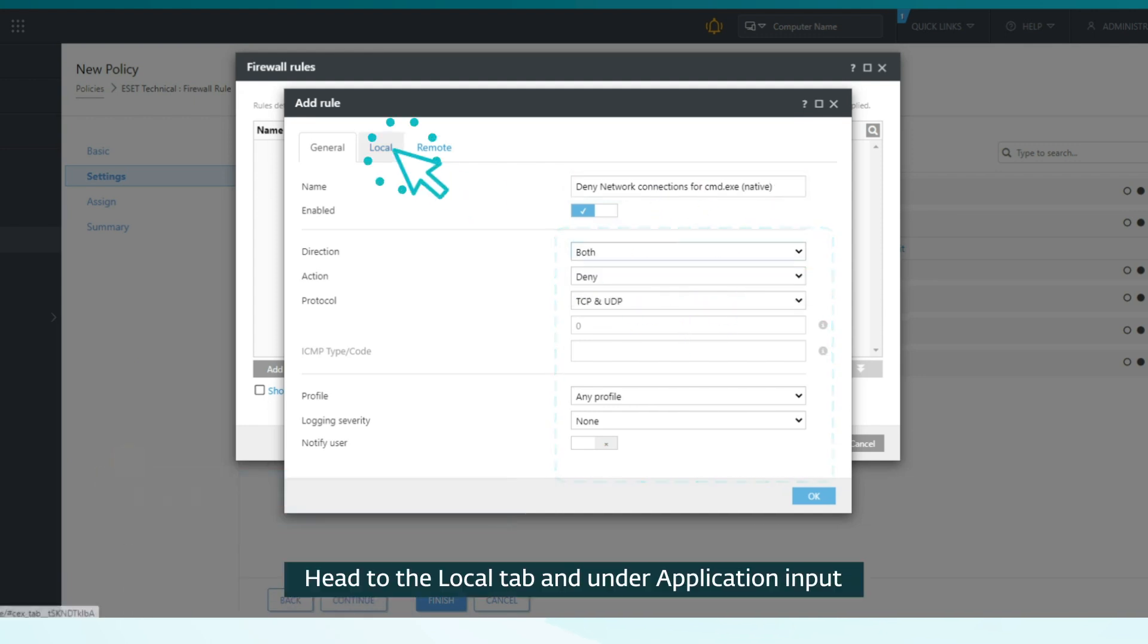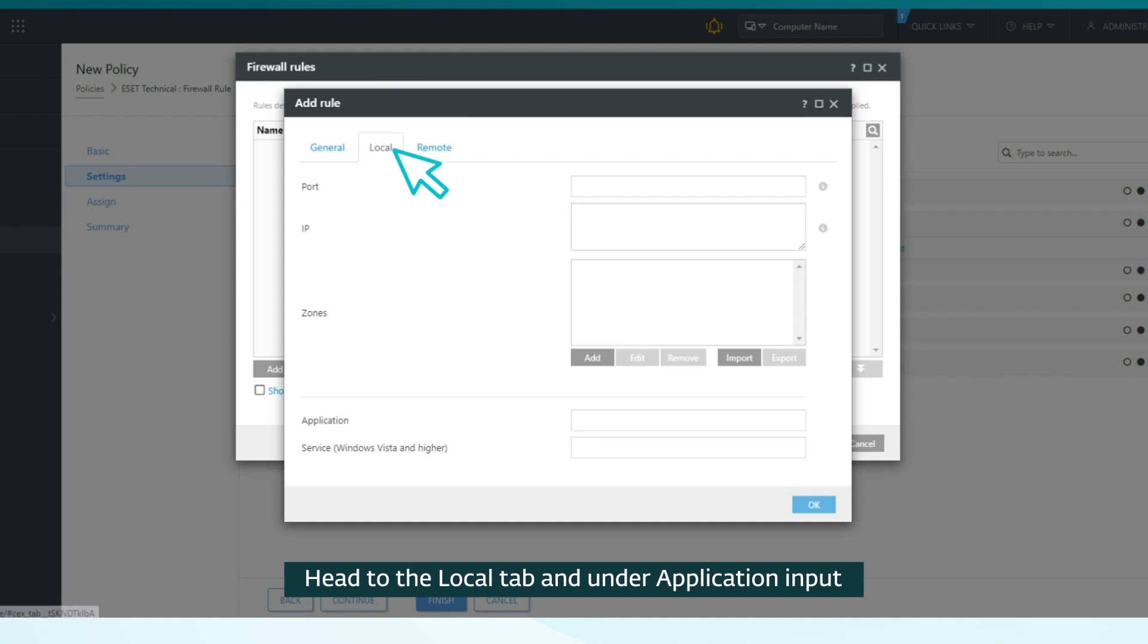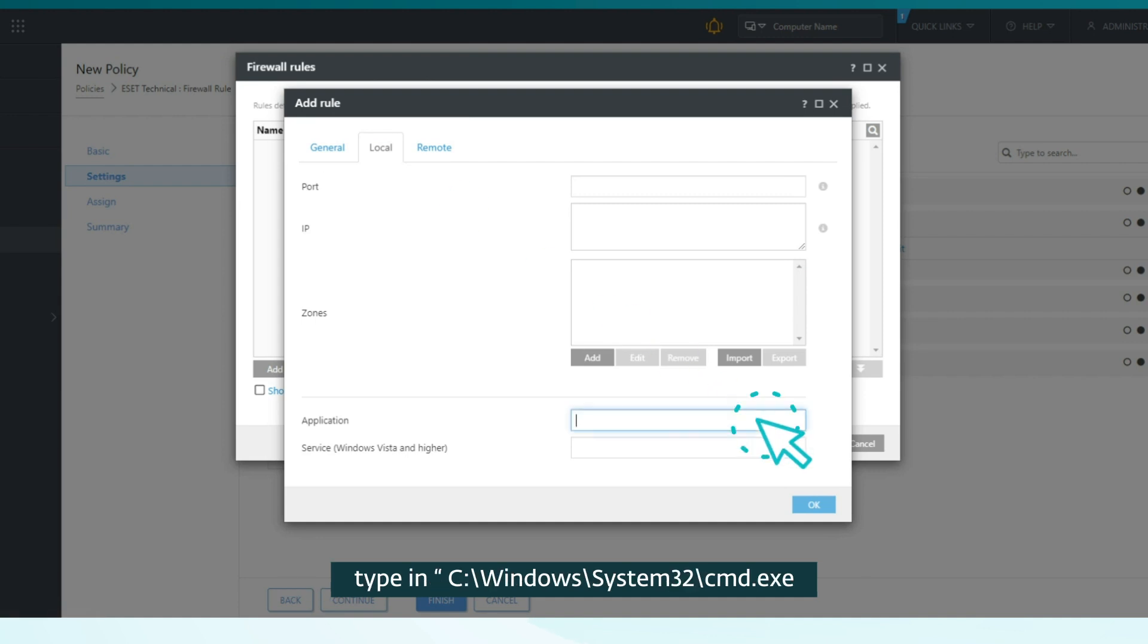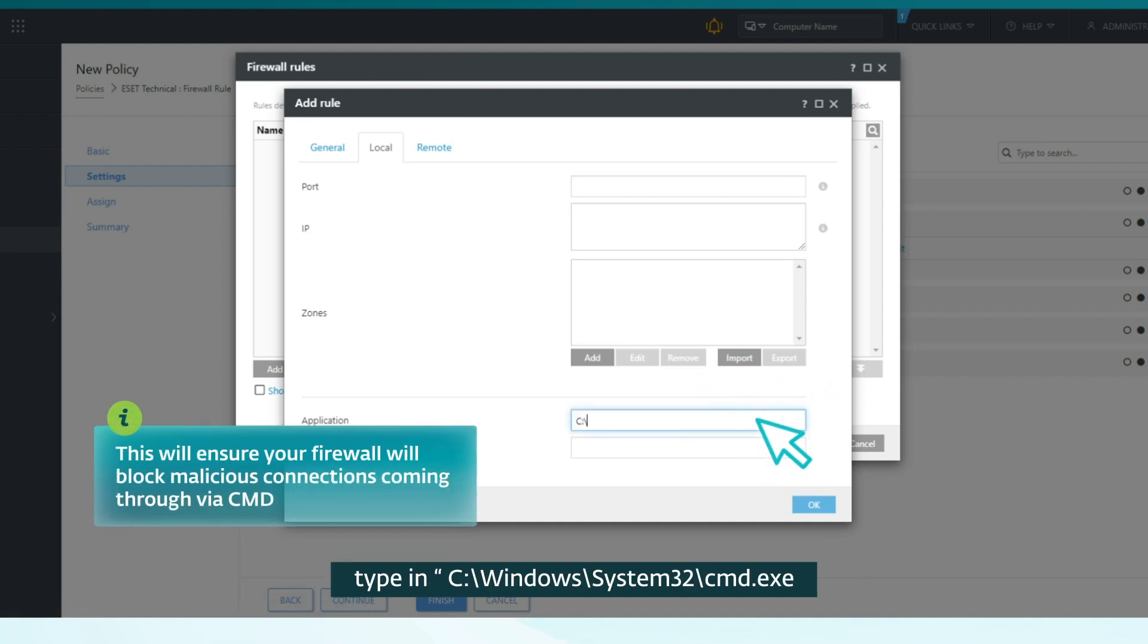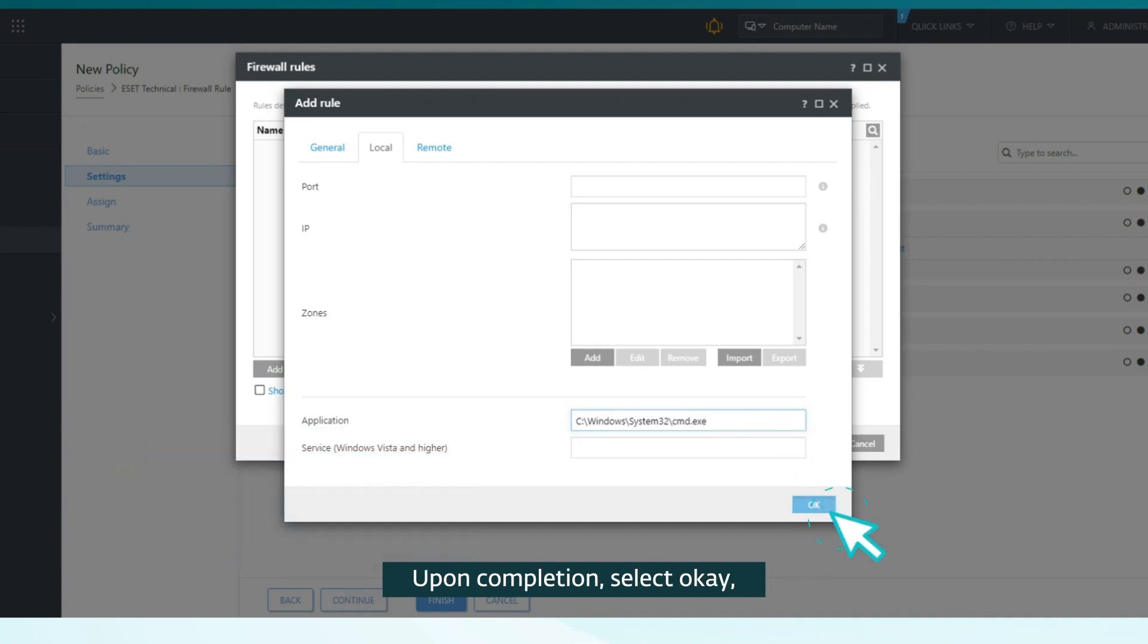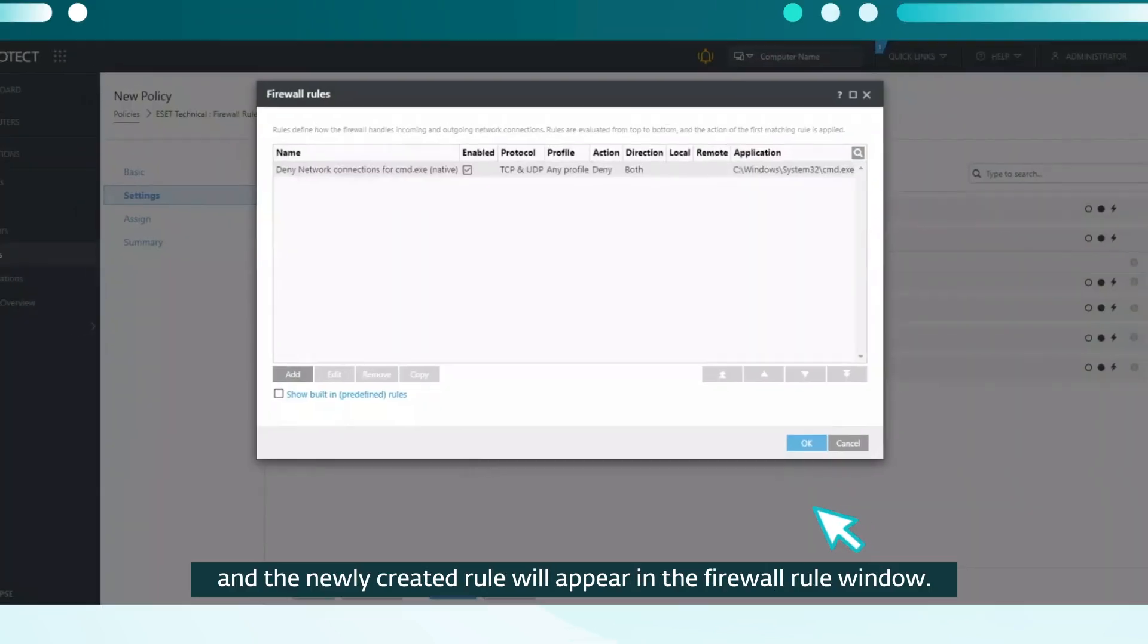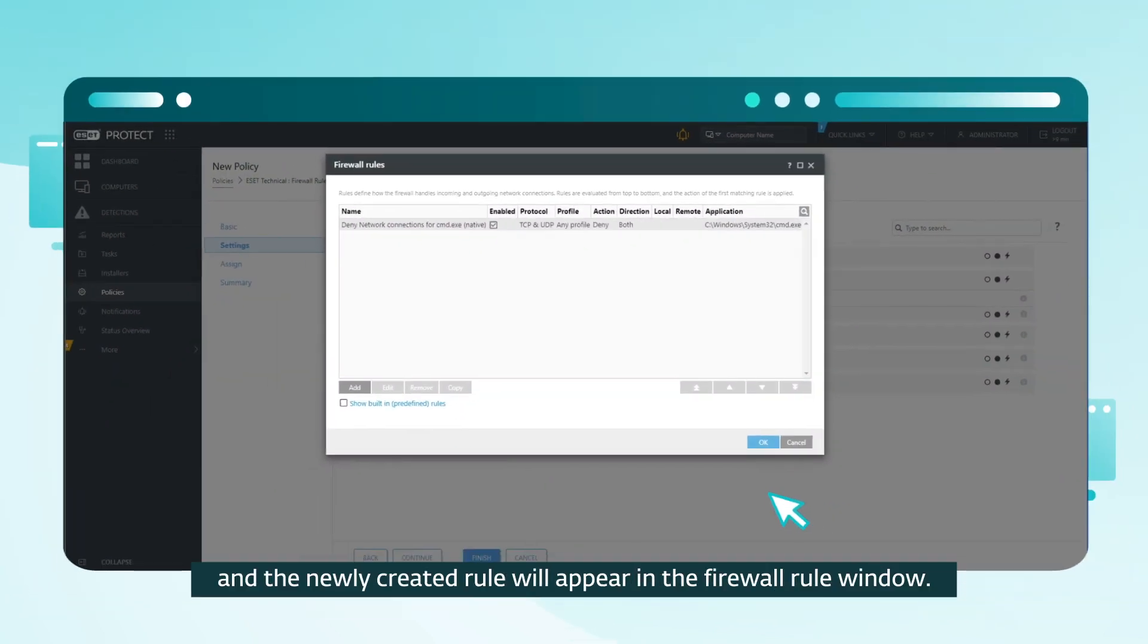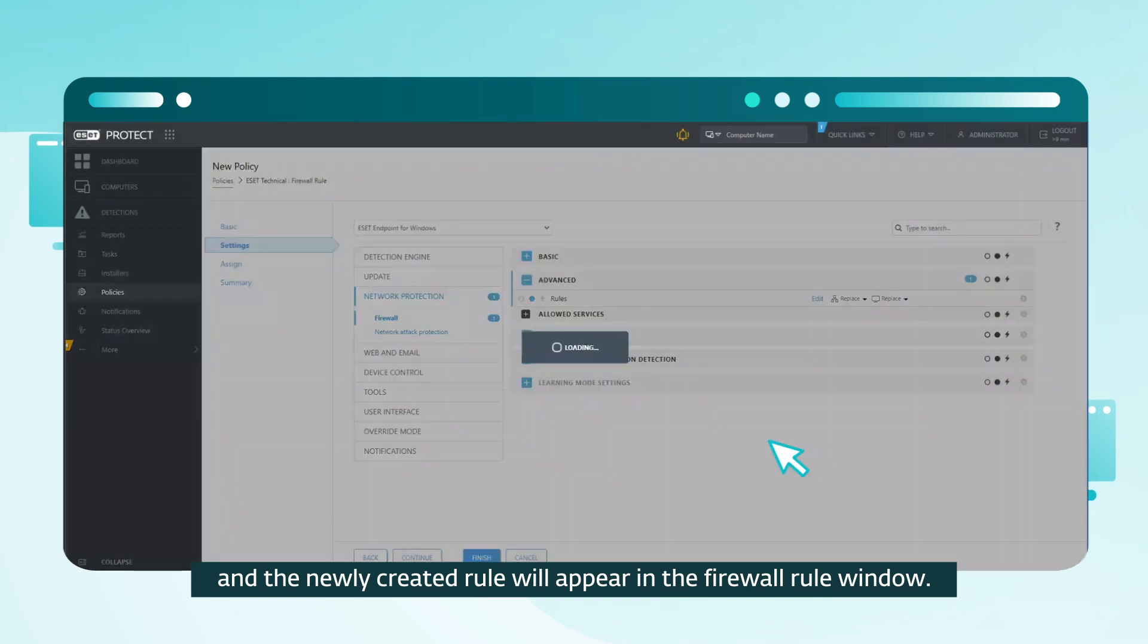Head to the local tab and under Application, type in the following path. Upon completion, select OK, and the newly created rule will appear in the firewall rule window.